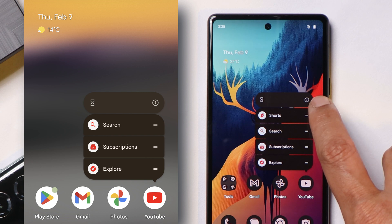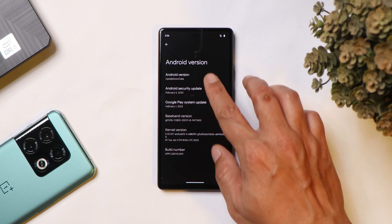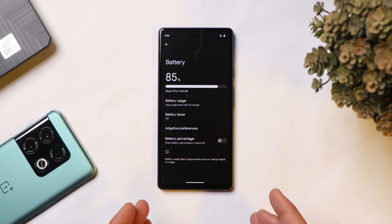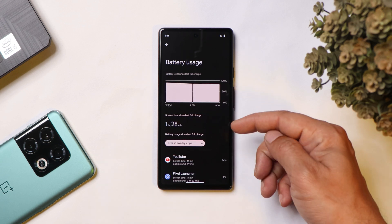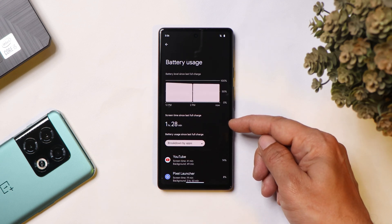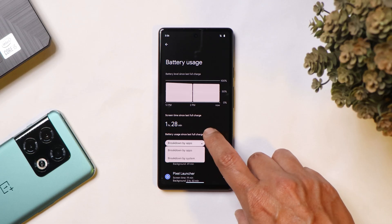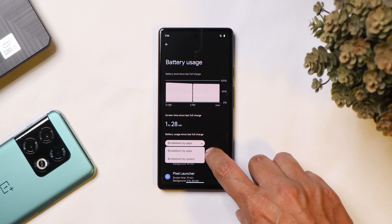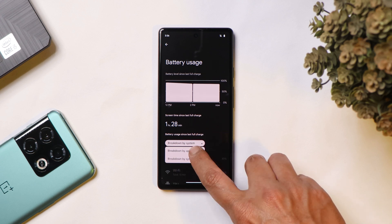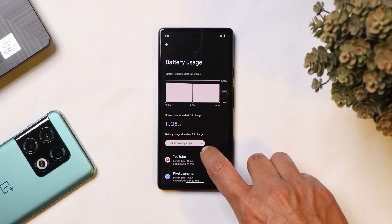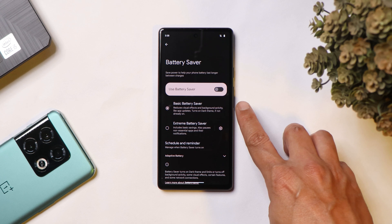A major change has been done in the battery section. If you tap on battery usage, the first change you'll notice is that screen-on time now appears in bigger text, and towards the bottom there's a dropdown showing 'Breakdown by apps' and 'Breakdown by system', which gives you a fair idea about the battery drain on your device.